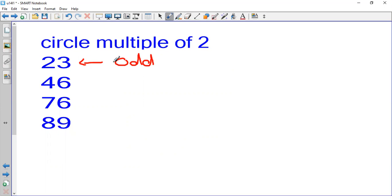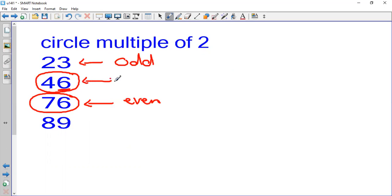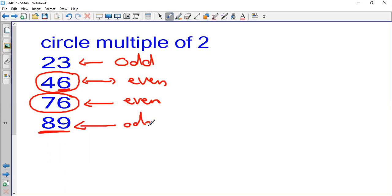Let's apply this — circle the multiples of 2. For example, 23 is an odd number, and a multiple of 2 cannot be odd, it should be even. What about 46? It is a multiple of 2 because 46 is an even number. Any even number is a multiple of 2. An odd number cannot be a multiple of 2.